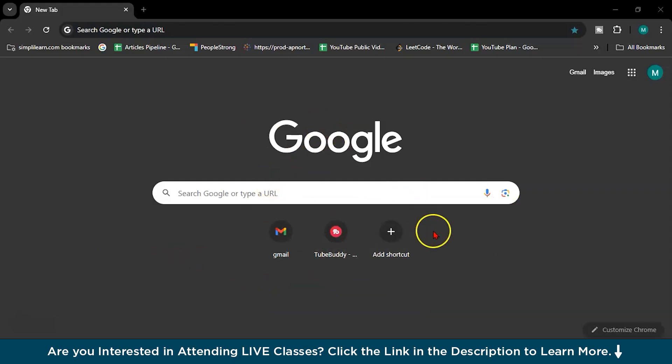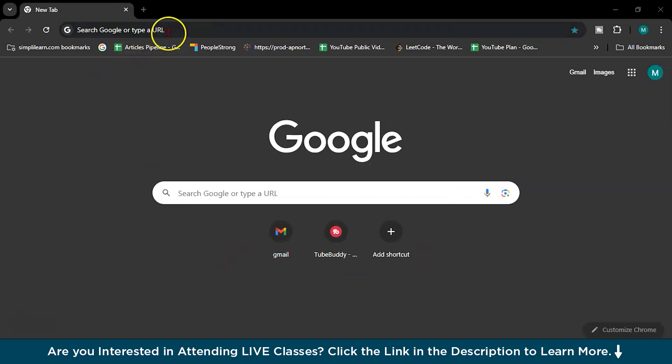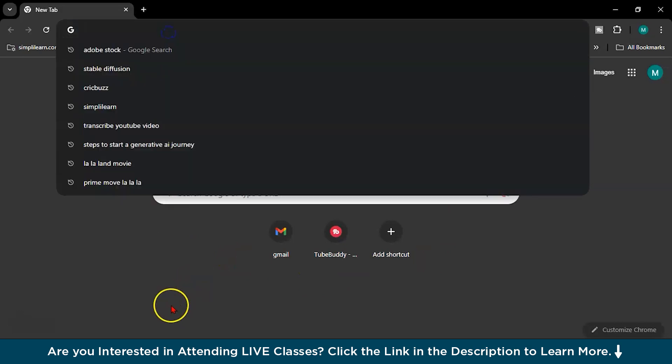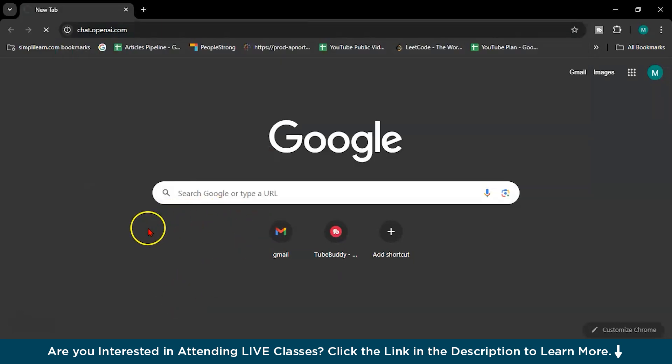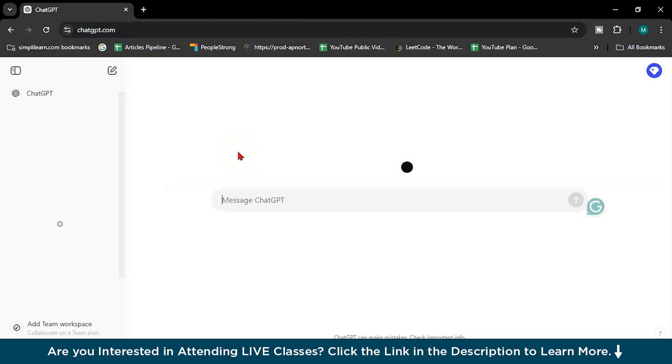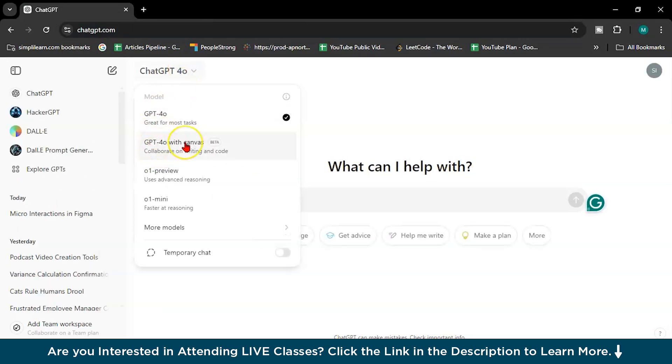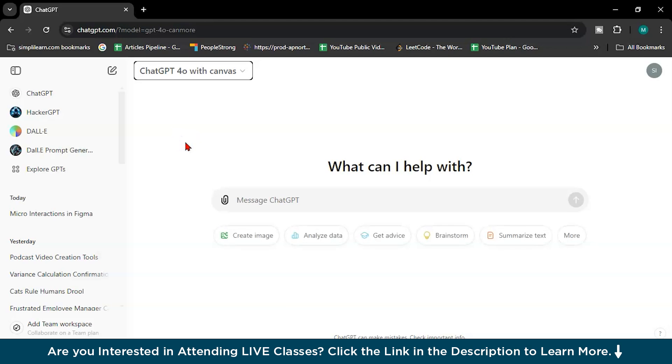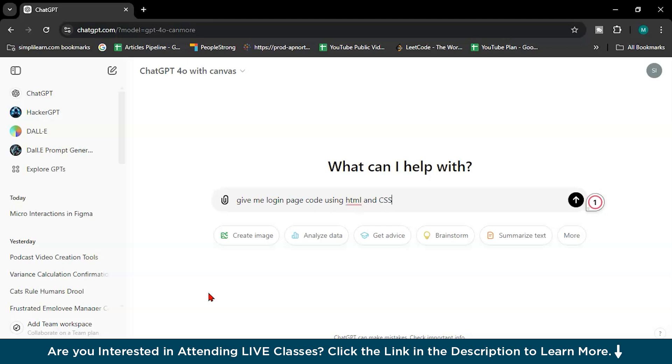So welcome to the demo part of best AI coding tools for 2025. I will show you top 5 coding AI tools. First we will start with ChatGPT. I am not talking about the simple one because everyone knows that. But recently, ChatGPT launched GPT 4.0 with Canvas. See the magic.